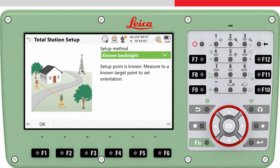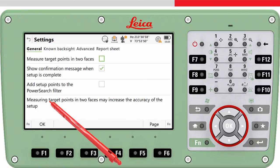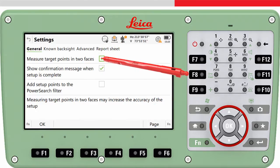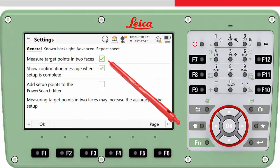The settings panel of the Setup app can be accessed using FN and then settings from within the app. In this video, I only describe those which are relevant for the known backsite method. For example, if you want to measure to the target point in two faces, then tick this checkbox. If you do have a prism on the target and don't want it to be found when using a power search, then tick this checkbox. Another video explains more about this setting.